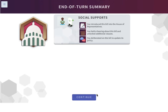That's the end of our turn. We introduced a bill, we held a hearing and unlocked clauses, and we deliberated on the bill to update its policy.